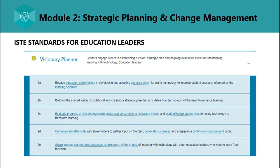The second standard is Visionary Planner — leaders who engage others in establishing a vision, strategic plan, and ongoing evaluation cycle for transforming learning with technology. Education leaders engage stakeholders in developing a shared vision for using technology to improve student success, build a strategic plan articulating how technology will enhance learning, evaluate progress, make course corrections, measure impact, communicate effectively with stakeholders, celebrate successes, engage in continuous improvement cycles, and share lessons learned, best practices, challenges, and impact with other education leaders.